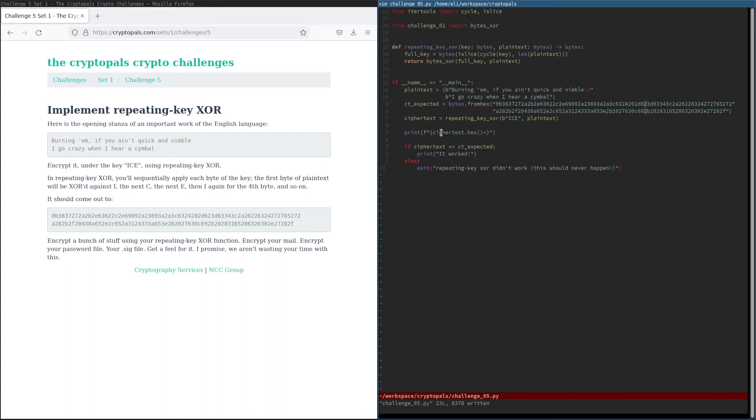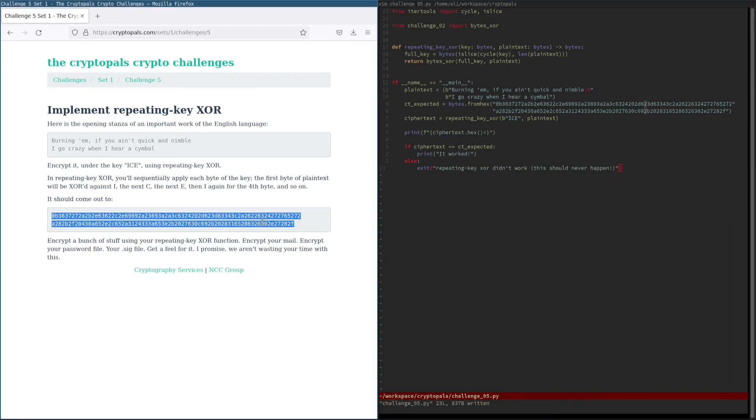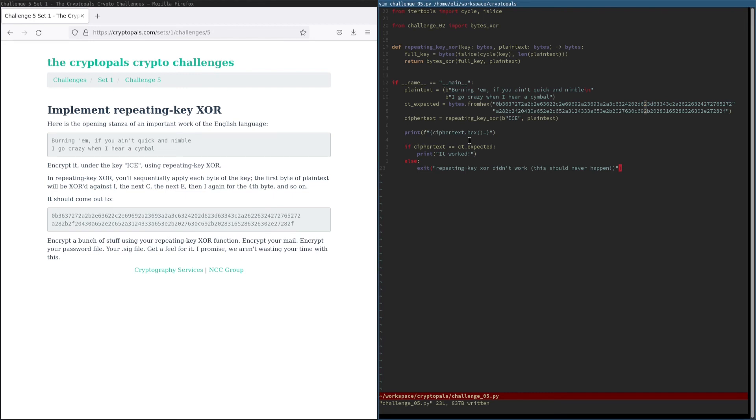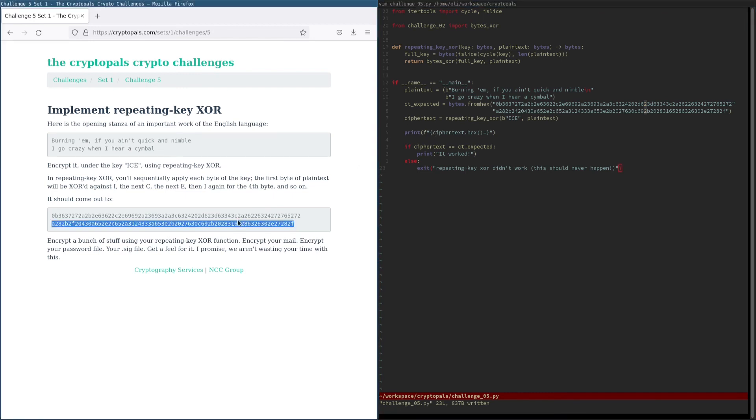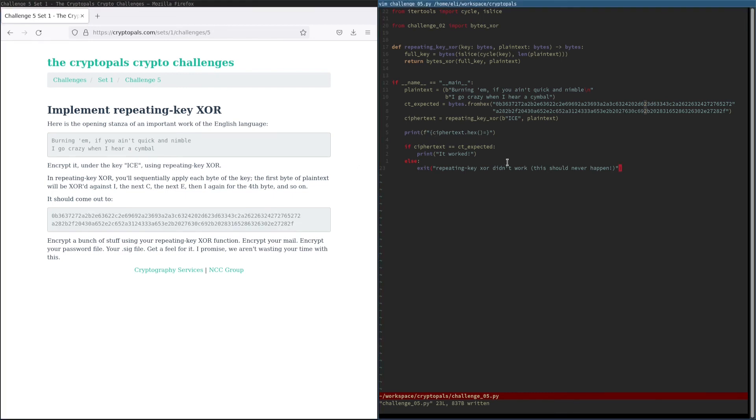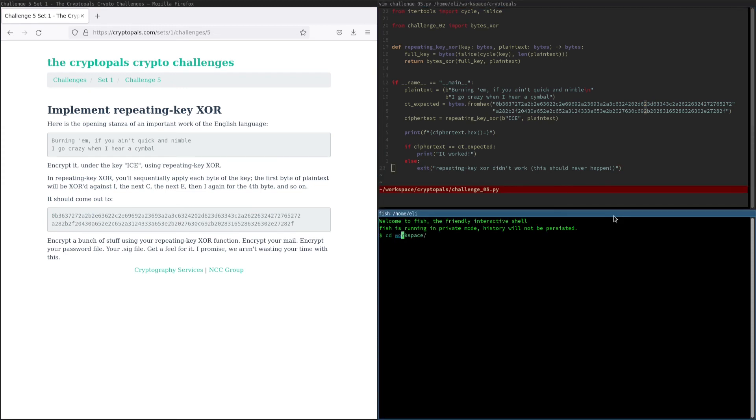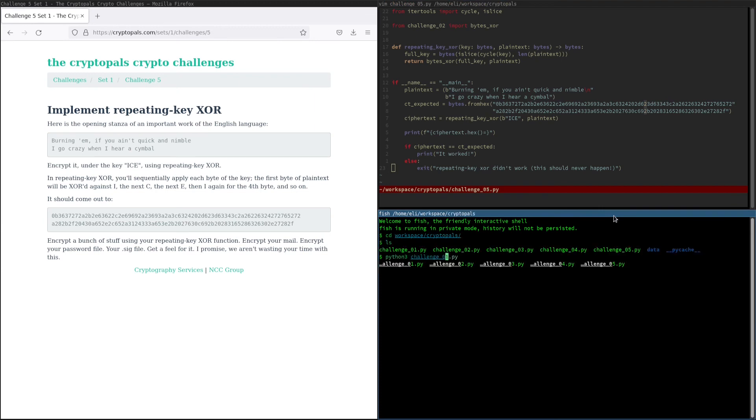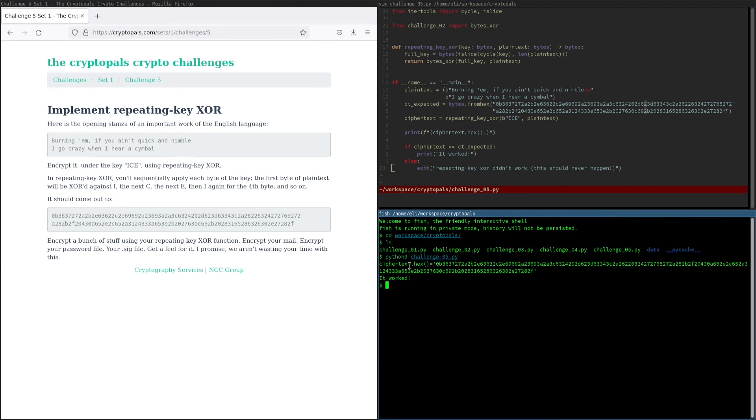And what I'm doing here is printing the hex of the ciphertext, because that's what we're given down here. So if you want to visually confirm that it's correct, you can look at that. And of course, we're also explicitly checking that the full value is correct. And there we go. It worked.